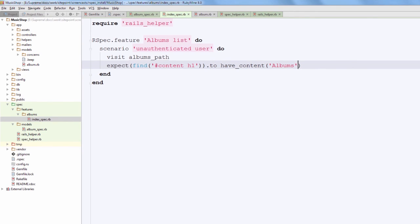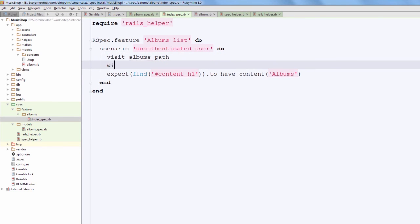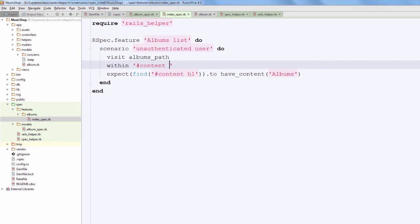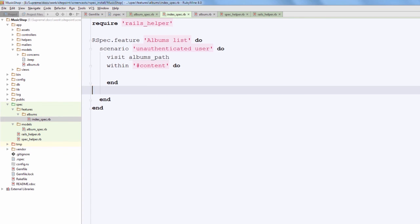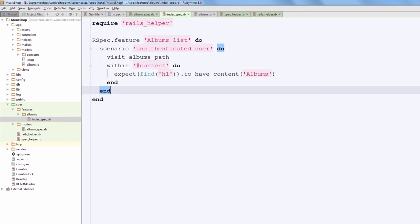By the way, you can also use XPath instead of CSS for the finder - just use :xpath symbol before providing the actual selector. And also you can scope our finder using within method, just like this. So I am going to provide content here and then delete content from the find method.